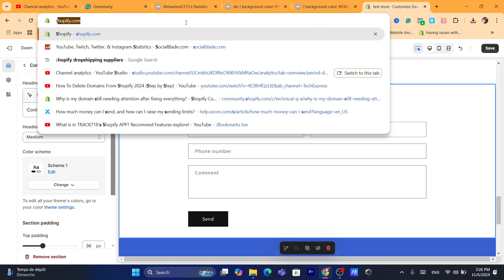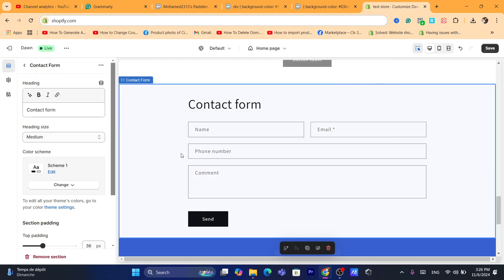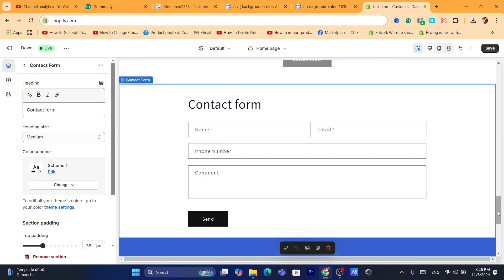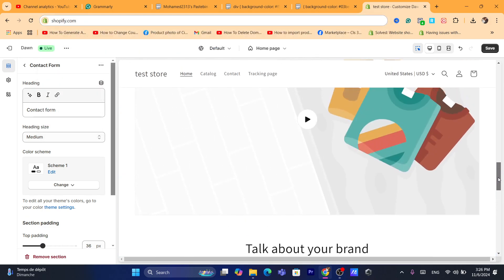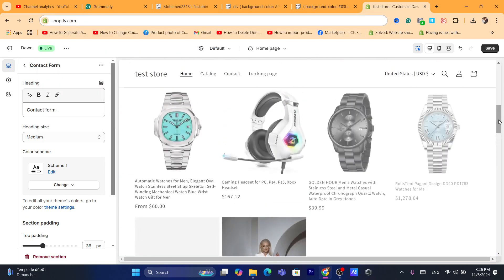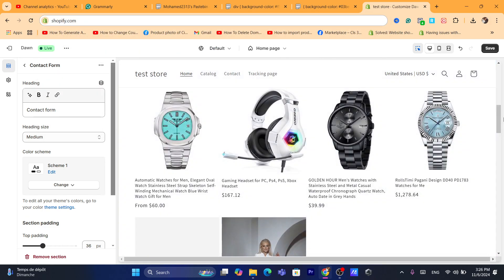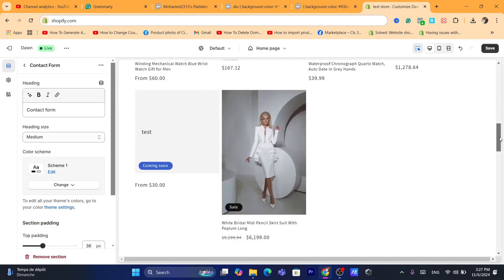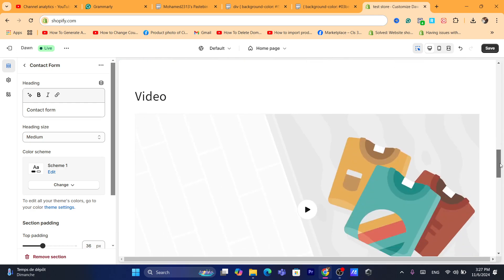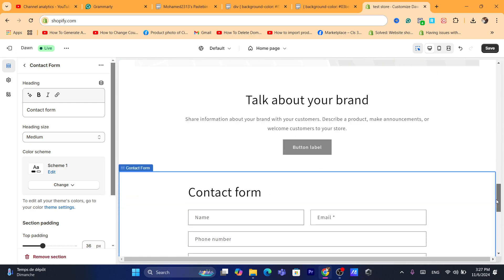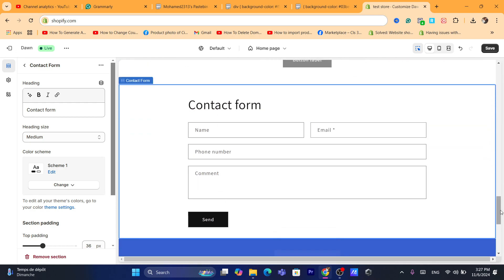I'm going to show you how you can change the color on any section on Shopify, not only the contact form — any section. Just click on it and I'm going to show you how you can change the background color. For example, let's say I want to change the background color of the contact form and Shopify is not allowing me.